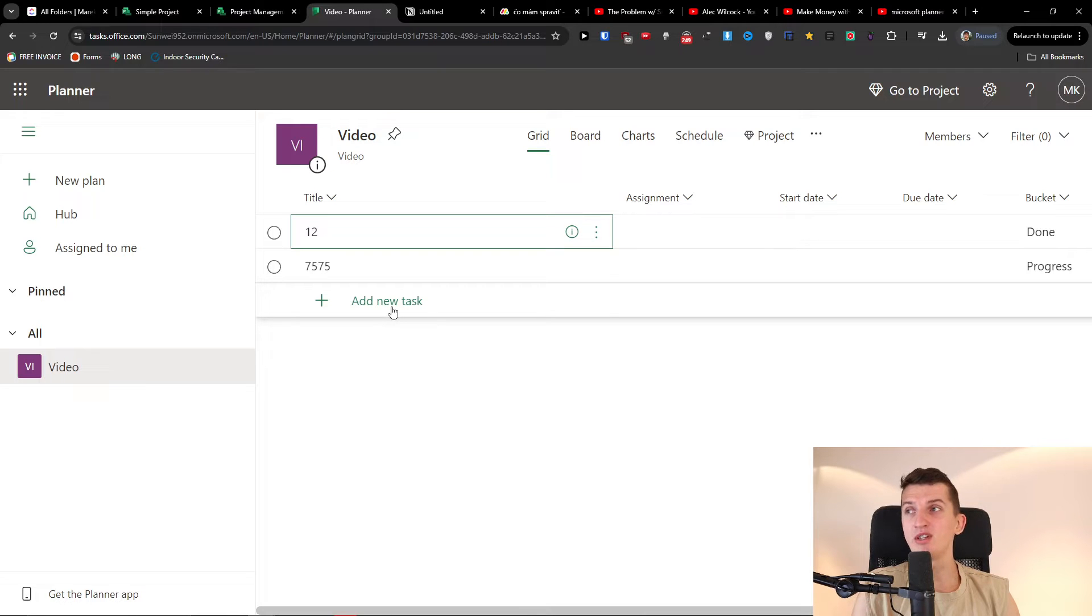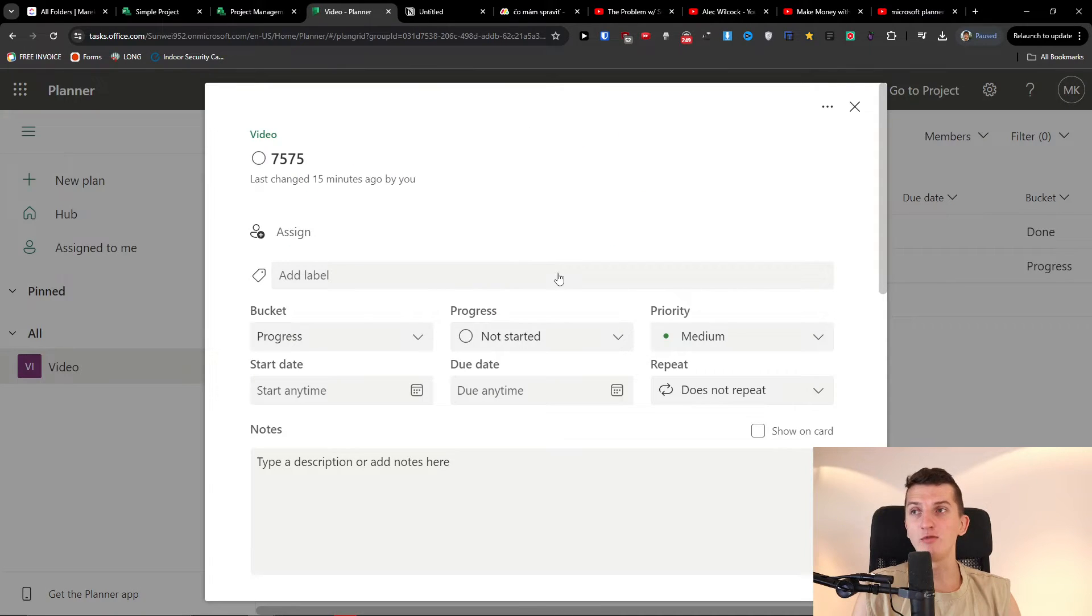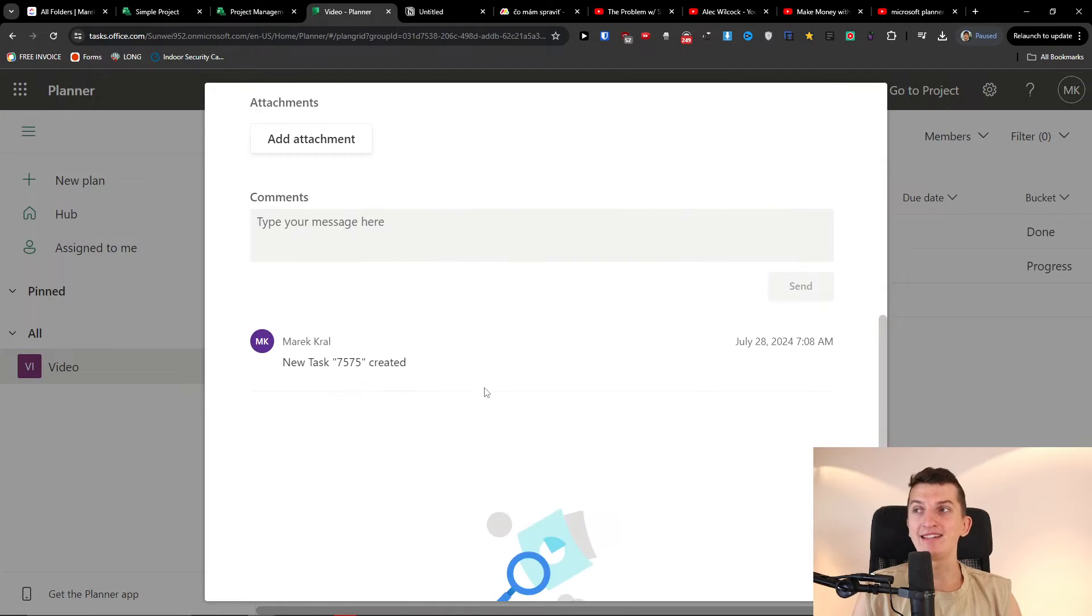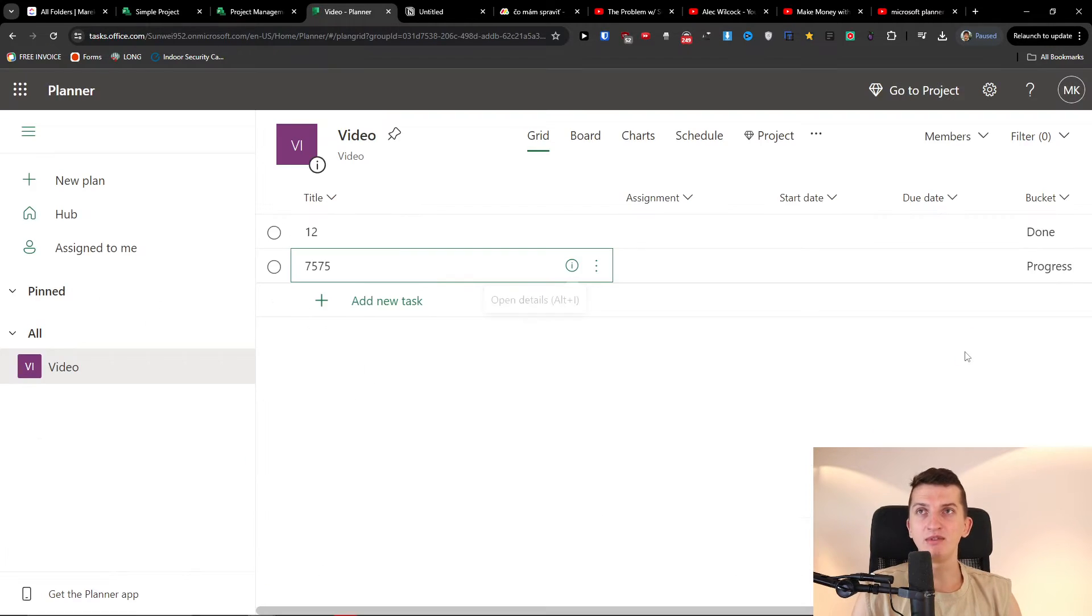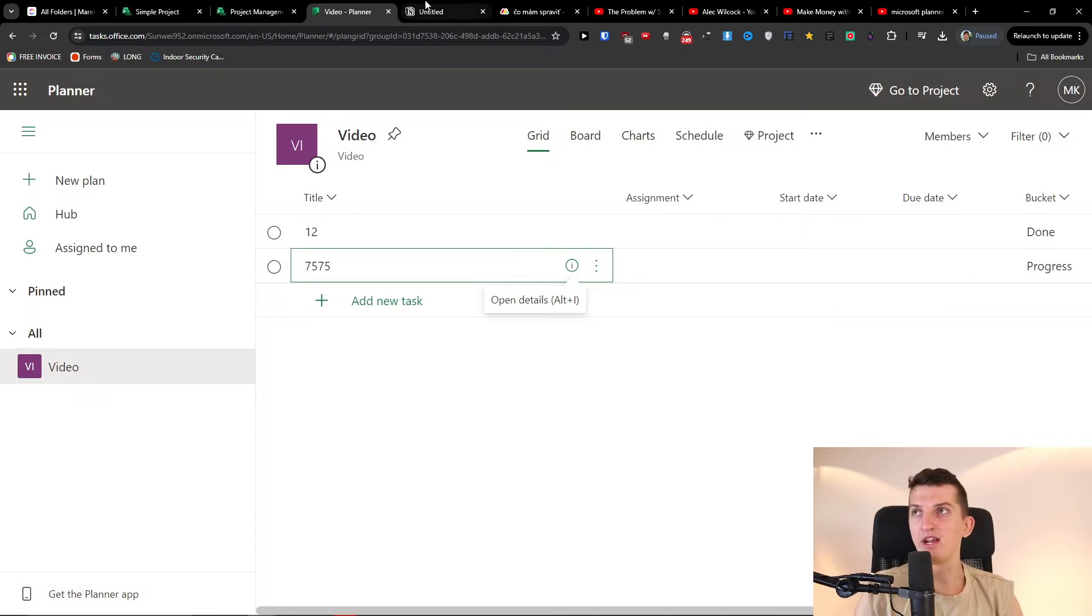I can open the task, I can see the bucket, progress, priority, start date, due date, repeat, and that's it. So that's like really simple regarding Microsoft Planner.